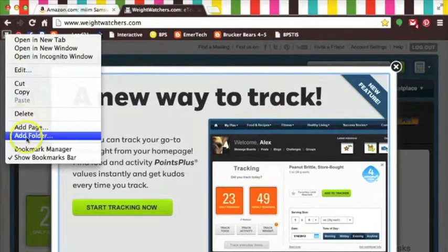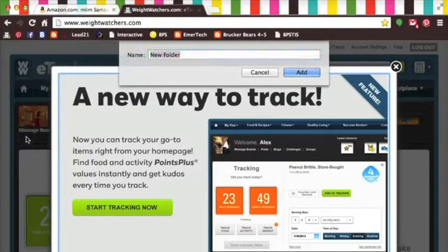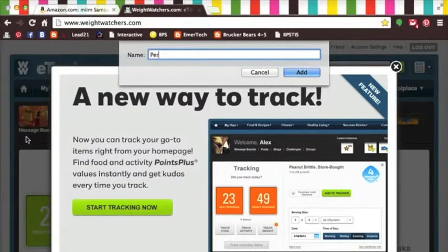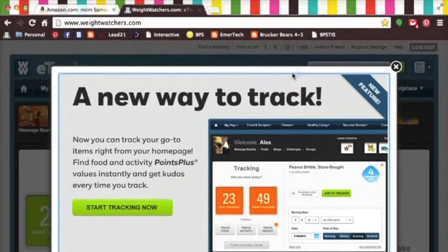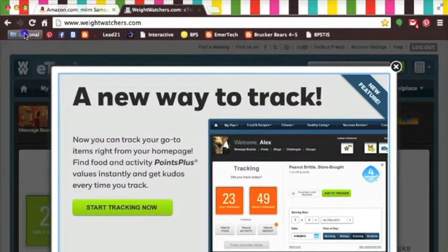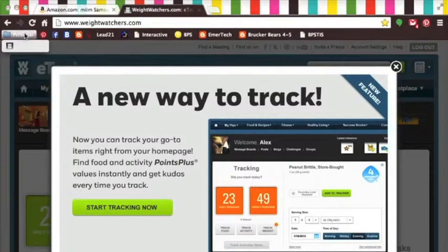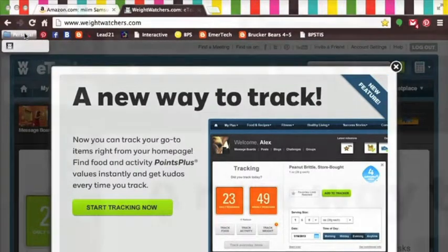Now I'm going to show you another way to organize your bookmarks. You can create folders in which common bookmarks can be grouped. This is really handy when you want to save room on your bookmarks bar, or keep common items together.